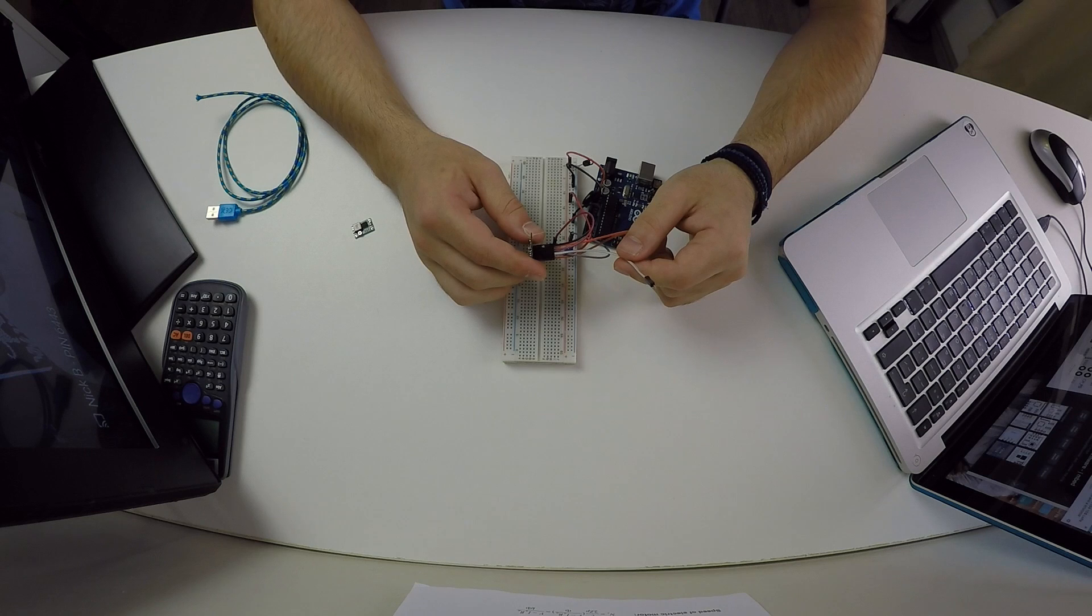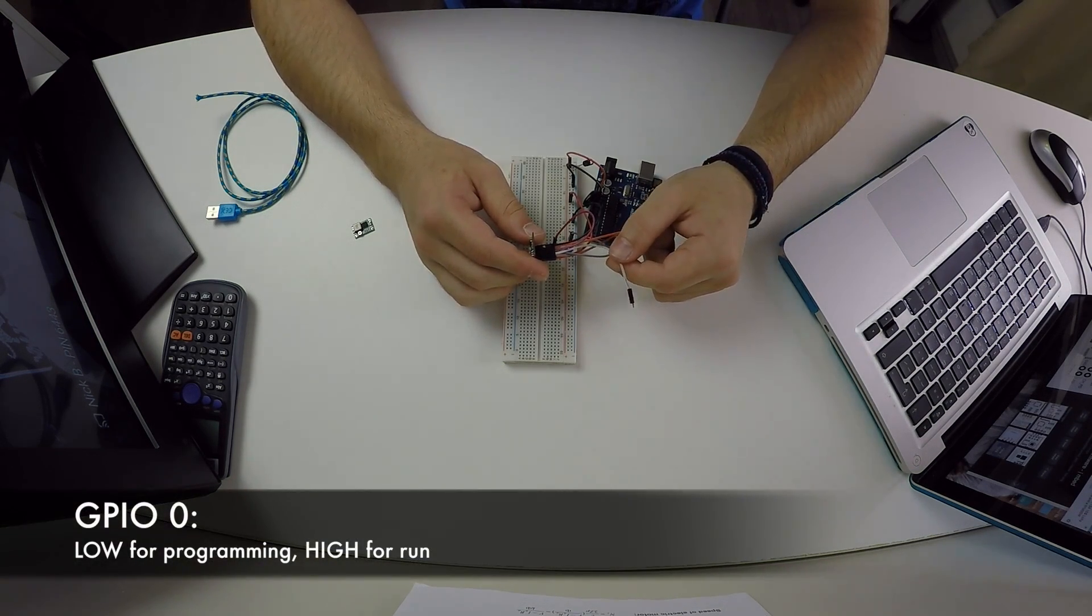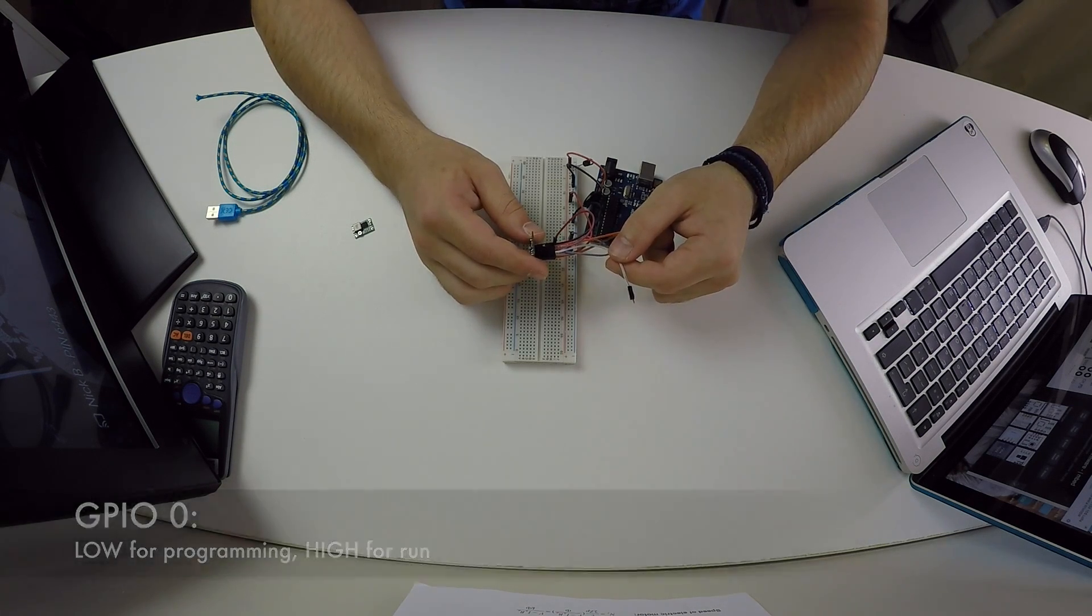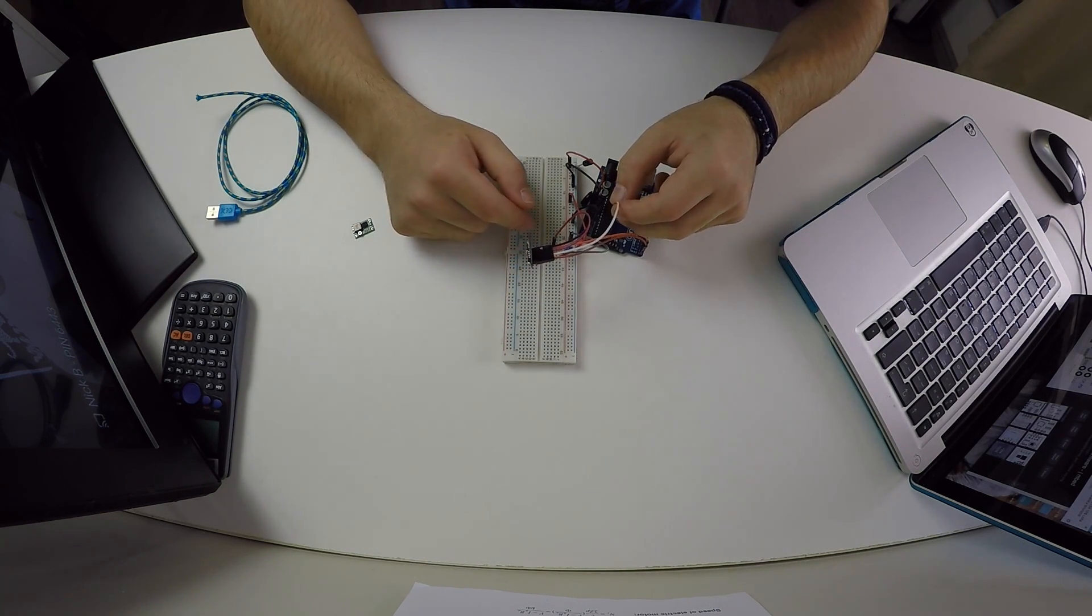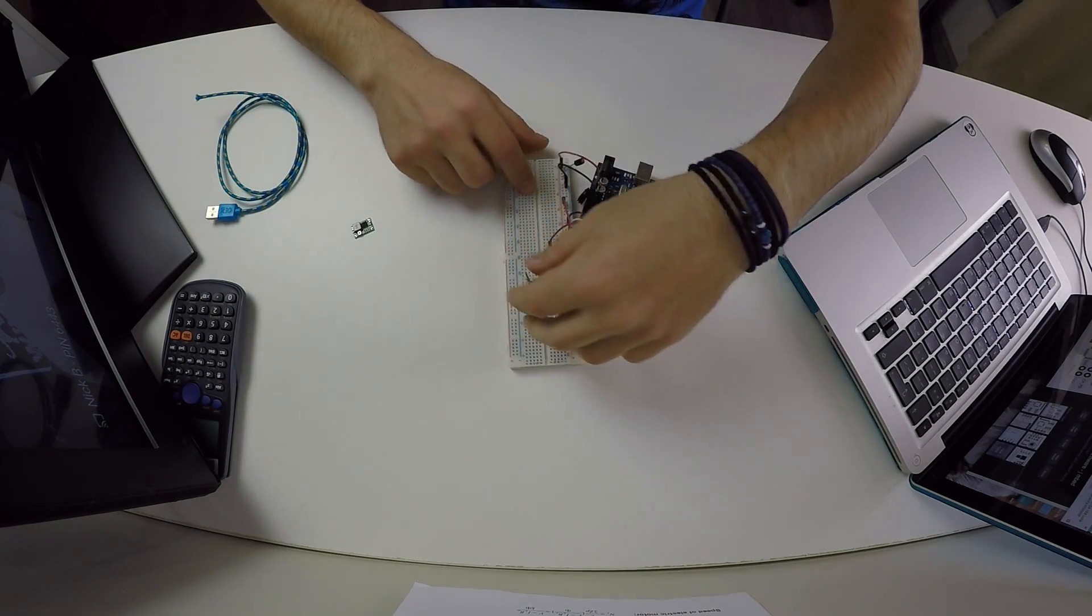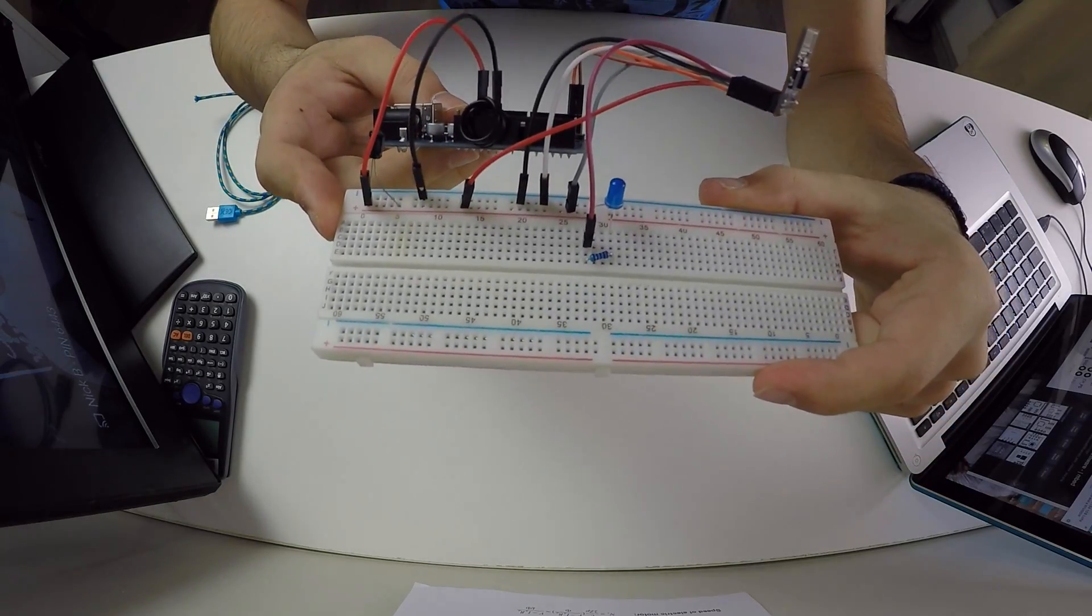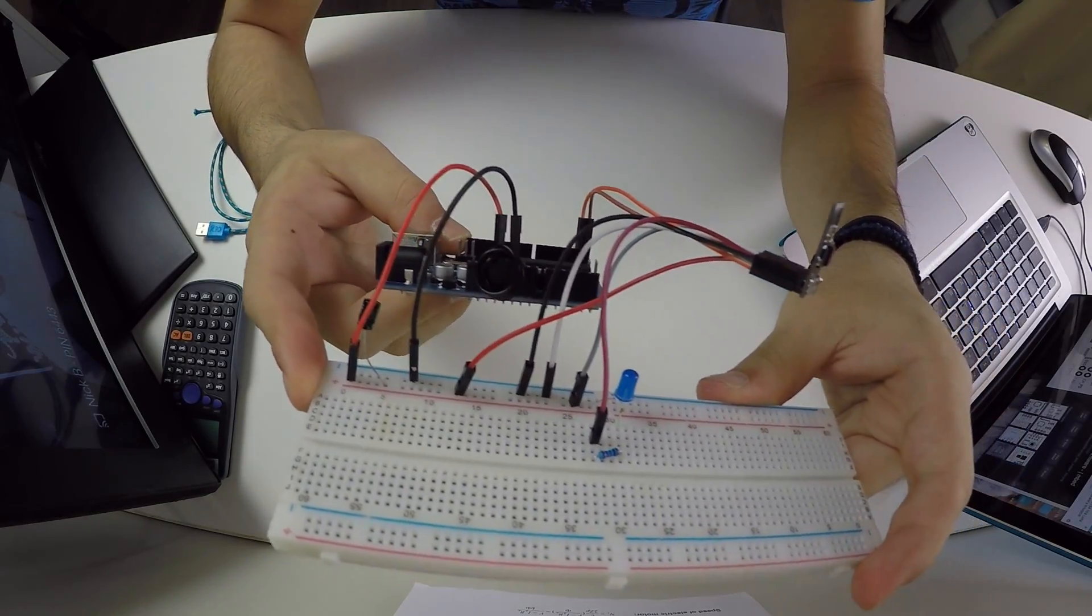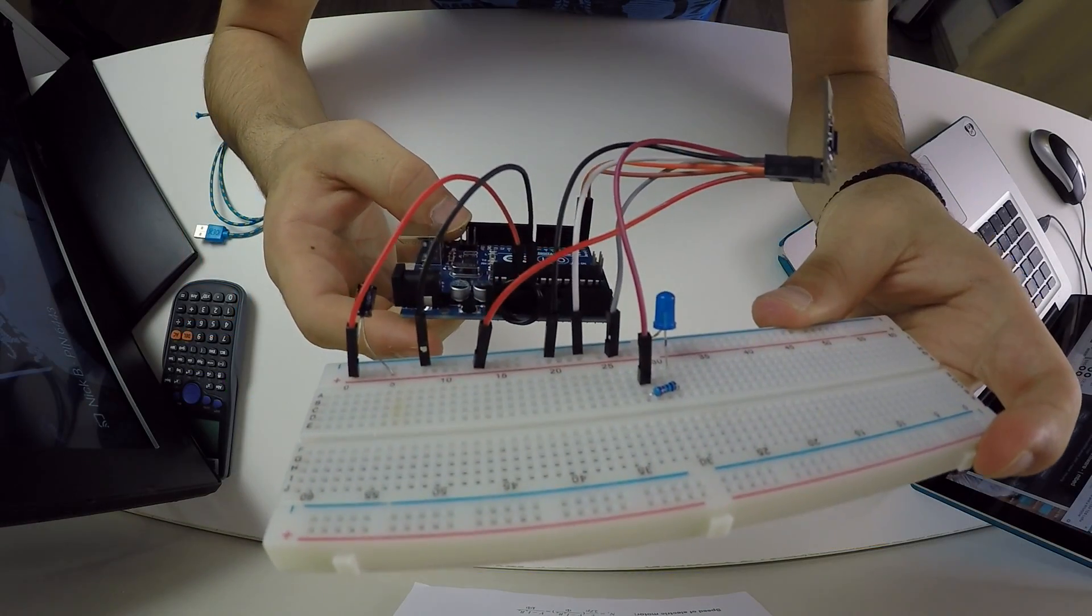But if you are trying to just run your code it needs to be high. So now that we're trying to program the board I'm going to connect it to ground, directly to ground. Here is how all the connections look like, nothing very special. And you will also find the circuit diagram in the description of the video to make the connections even easier.